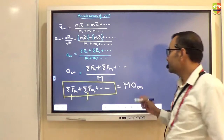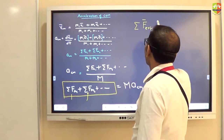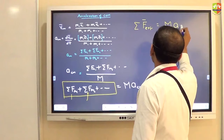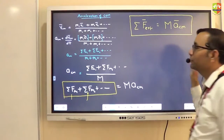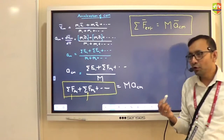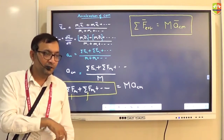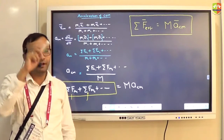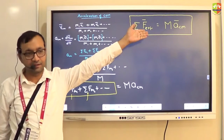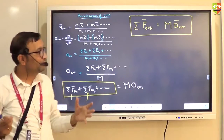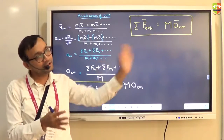So the equation transforms into: summation of all external forces equals mass times acceleration of center of mass — F_ext = M·a_cm. This looks like Newton's second law. This is exactly why the center of mass was defined the way it was — so the system obeys a similar expression to Newton's second law.